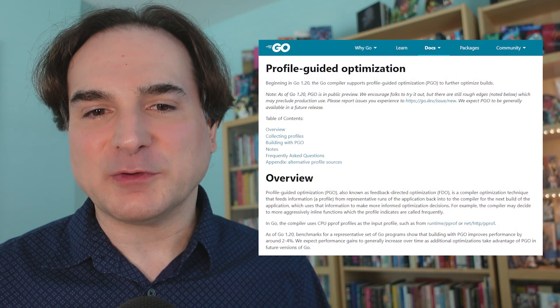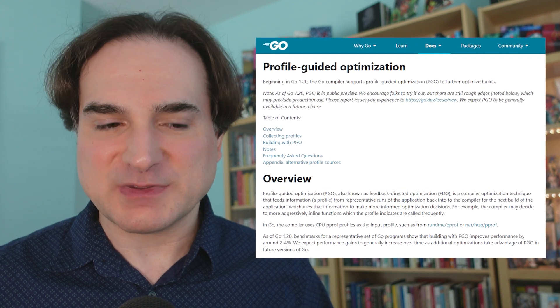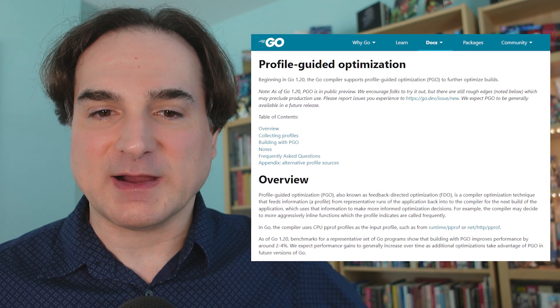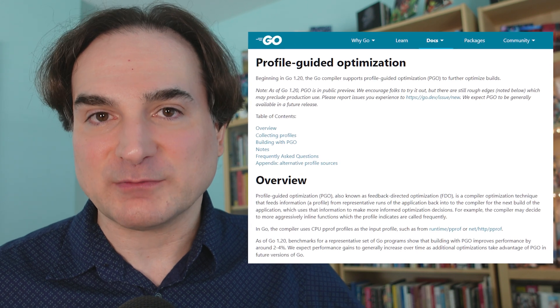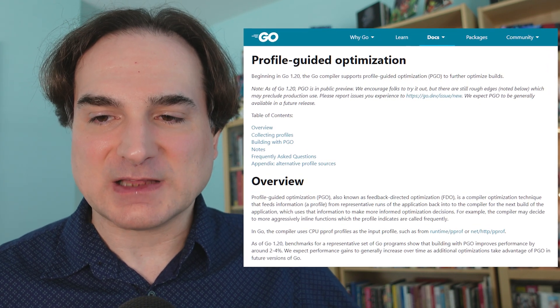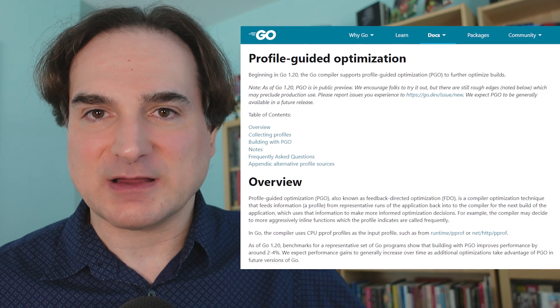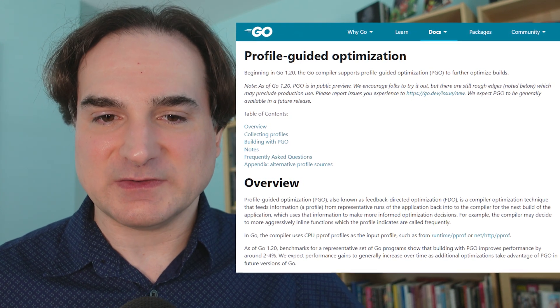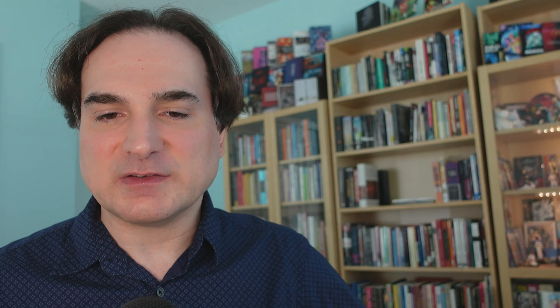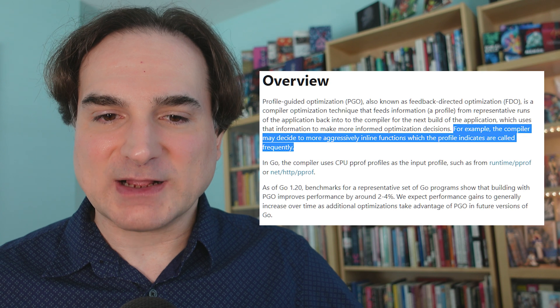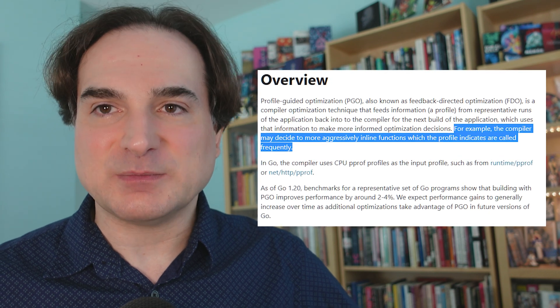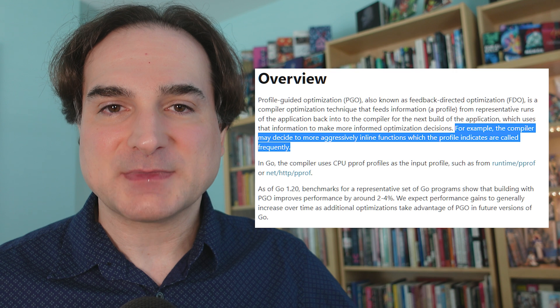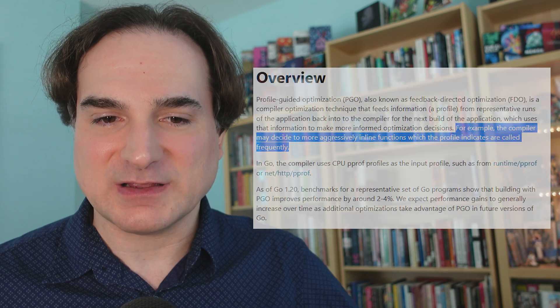So what is Profile Guided Optimization, or PGO for short? This is when you take a profile or an analysis of your program at runtime and provide it to the compiler to allow the compiler to make better decisions about how to build the program. It's typically done for performance's sake. For instance, you can take frequently made calls in a program and inline them. You can move the code directly to where the call is made, and this speeds things up a bit. The compiler handles this automatically based on the profile information that it's received.